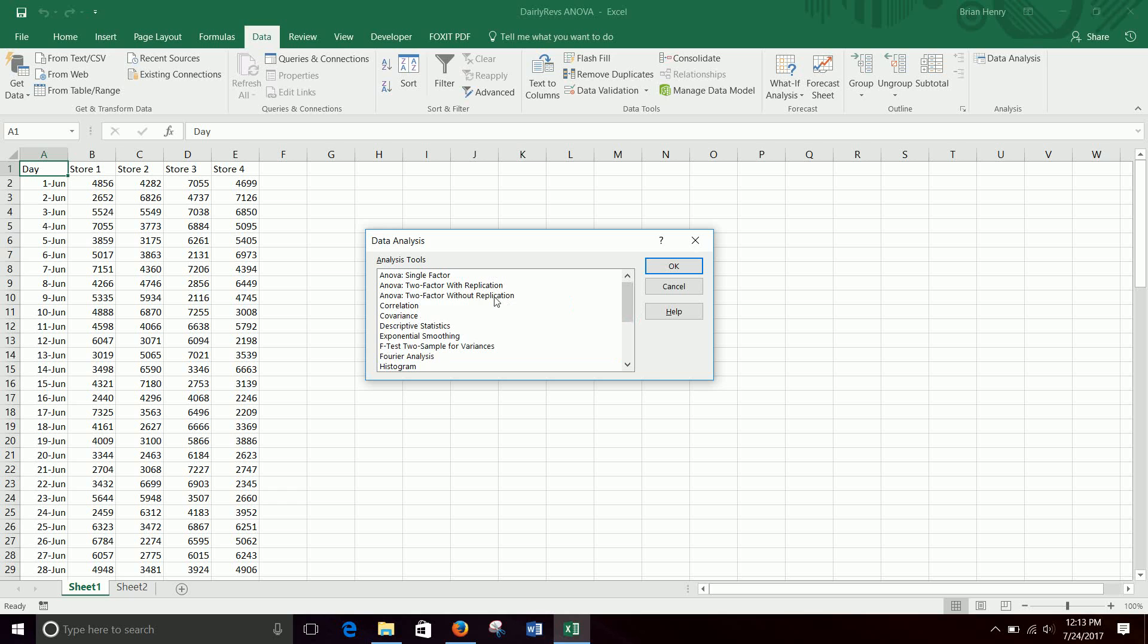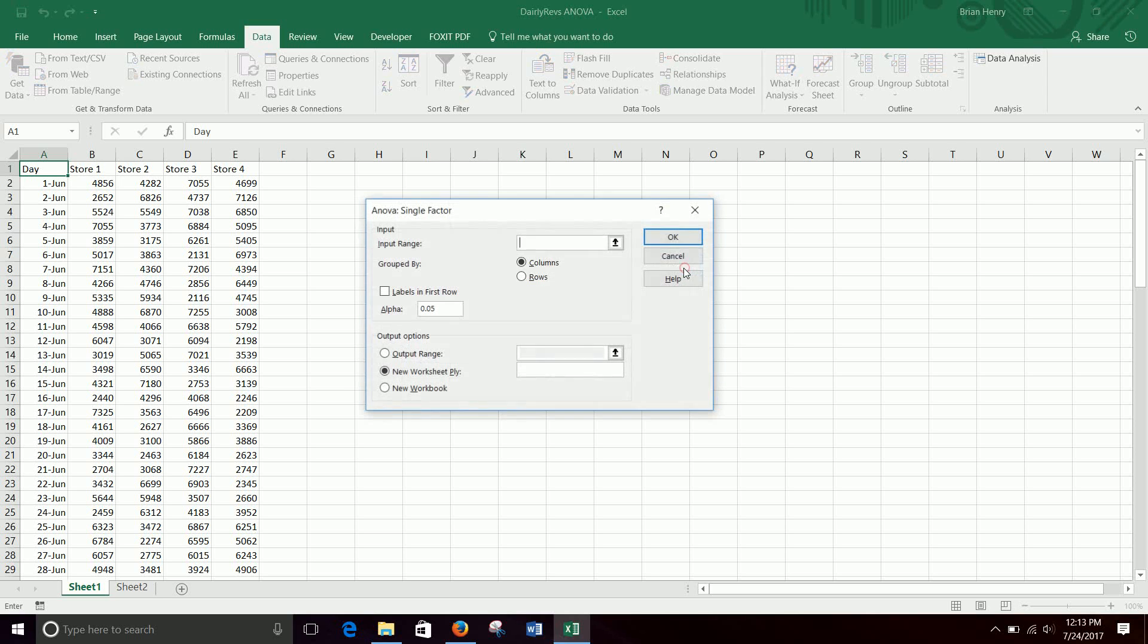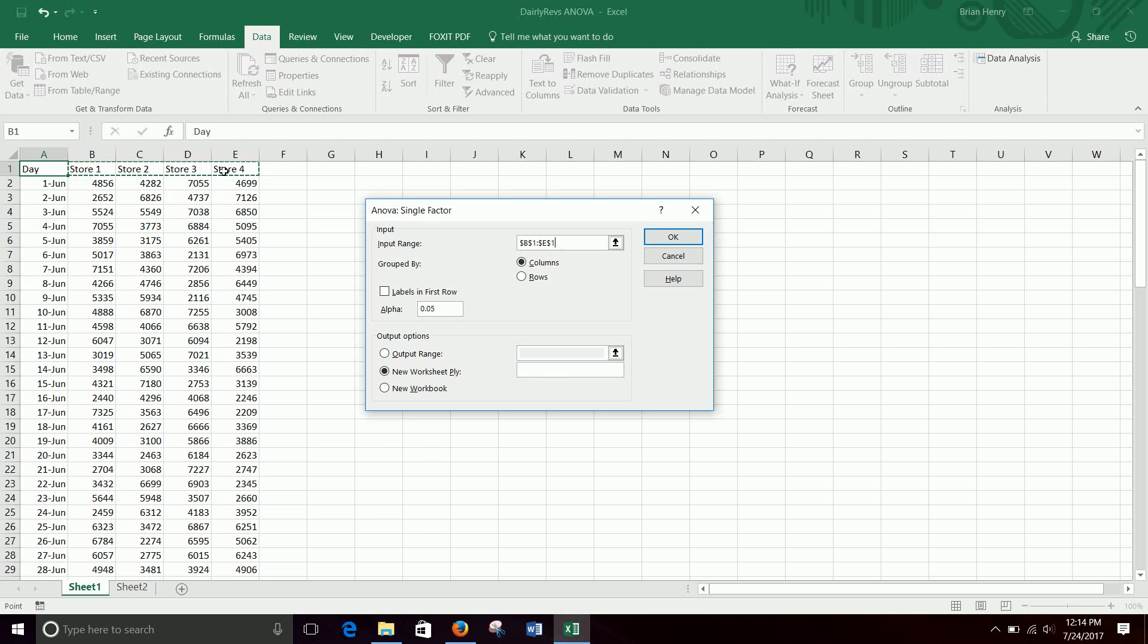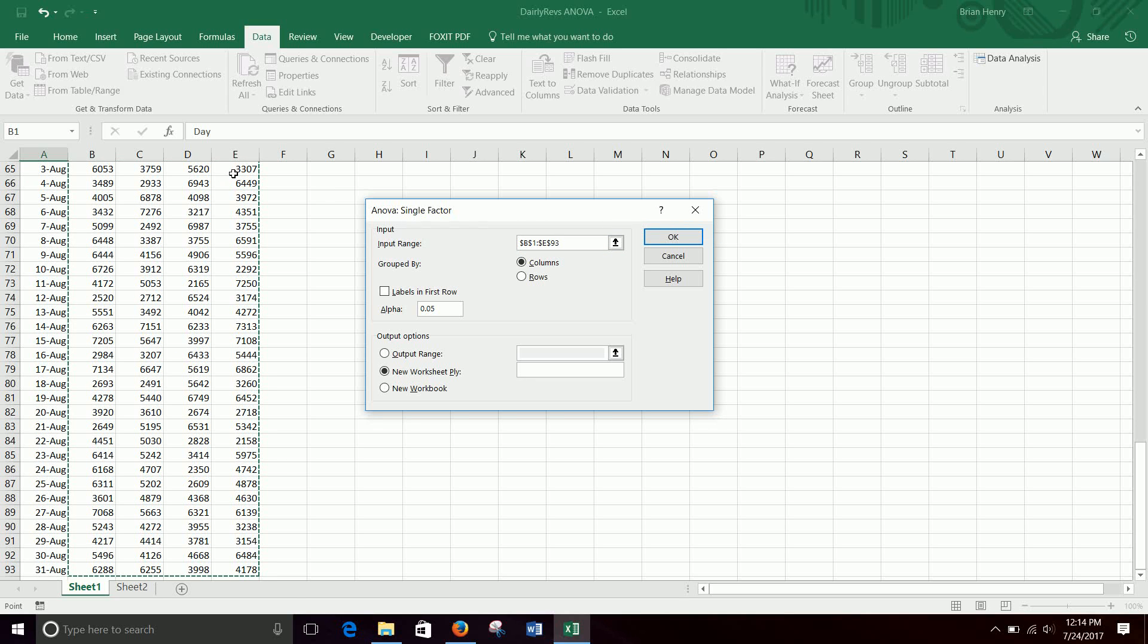At the top, there's three types of ANOVA. We're just going to cover a single factor right now, two factors, a little bit more work. We're not going to talk about that today. So ANOVA single factor, hit okay, and all at once is one input range. So we want to compare store one, two, three, and four. So B1 through, and I'm going to hit control shift down real quick, through E93. So I just want to grab that whole chunk of data in one grouping.